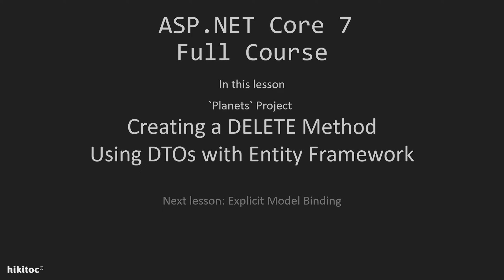Thank you for joining. In the previous lessons, we implemented CRUD action methods such as GET, POST, and PUT. In this lesson, we will finalize CRUD operations by implementing the DELETE request.